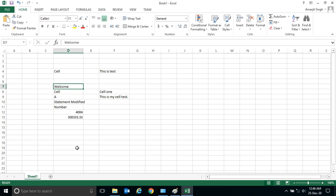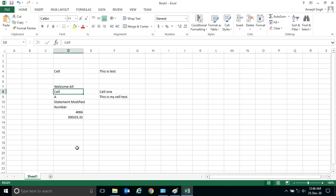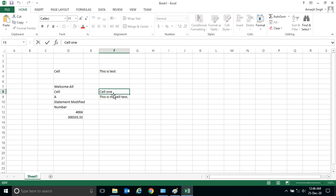You see, if I select this 'Welcome' and if I press F2, you see the cursor comes inside it. Now I can write anything - 'Welcome all' - and press enter.